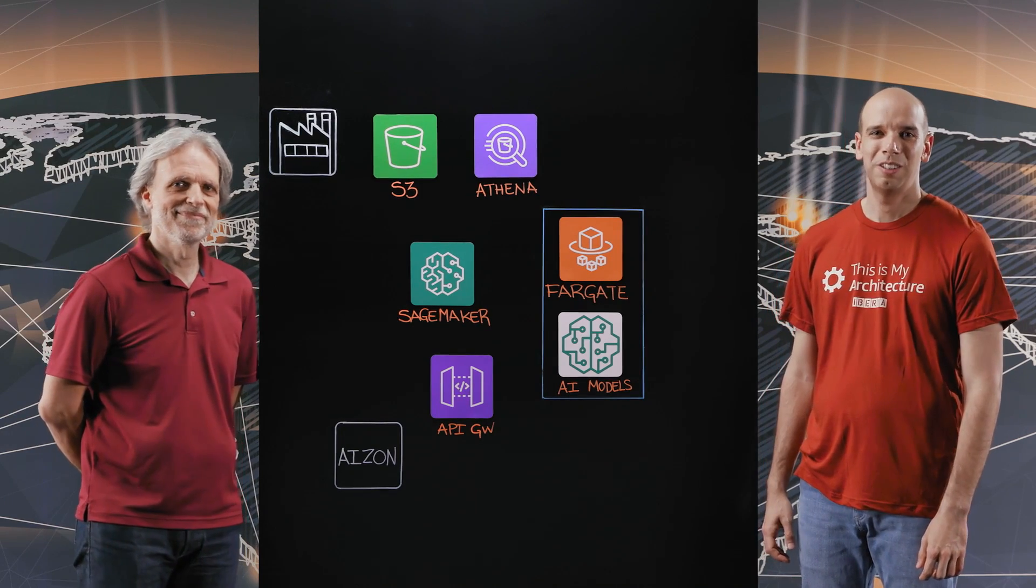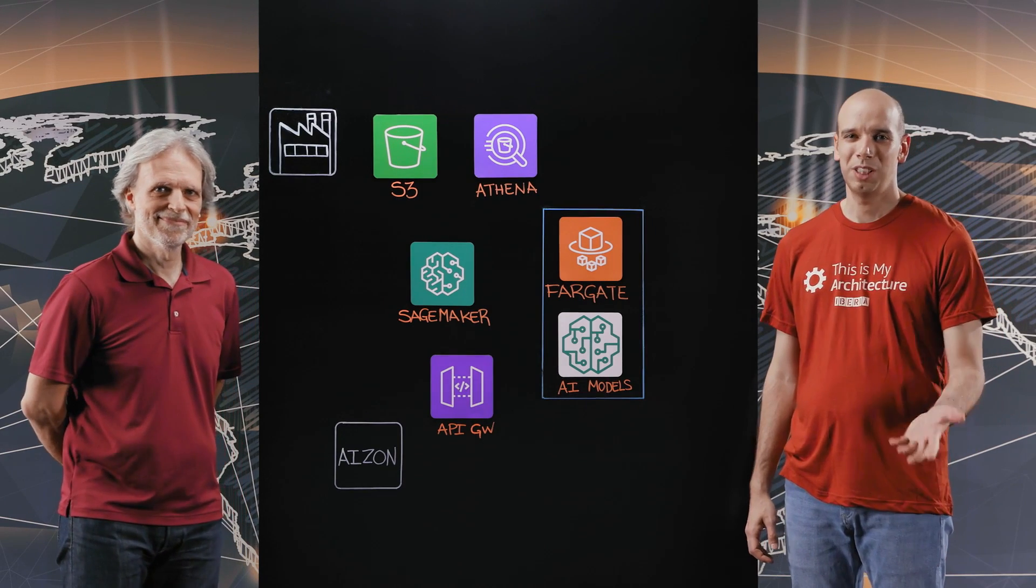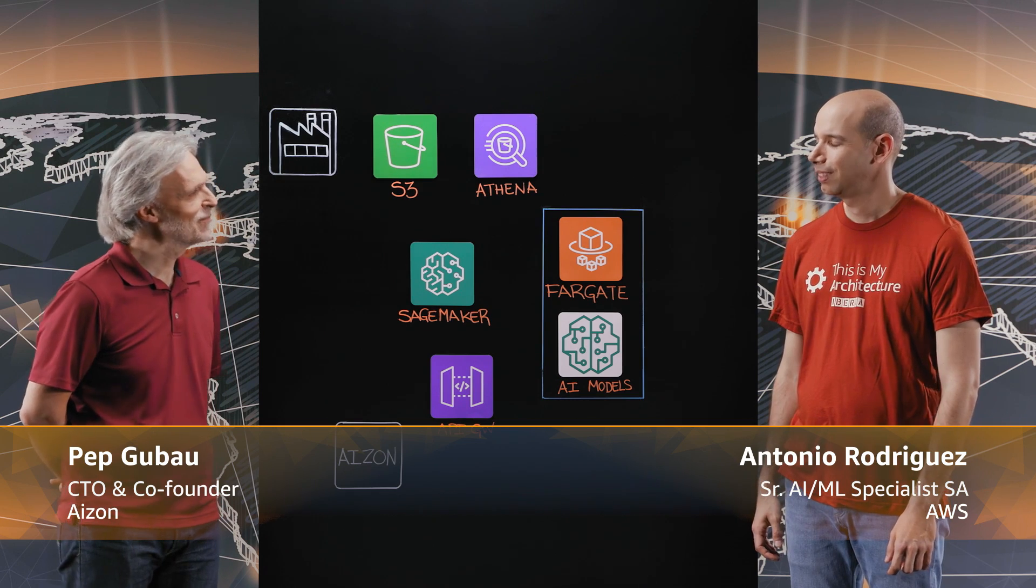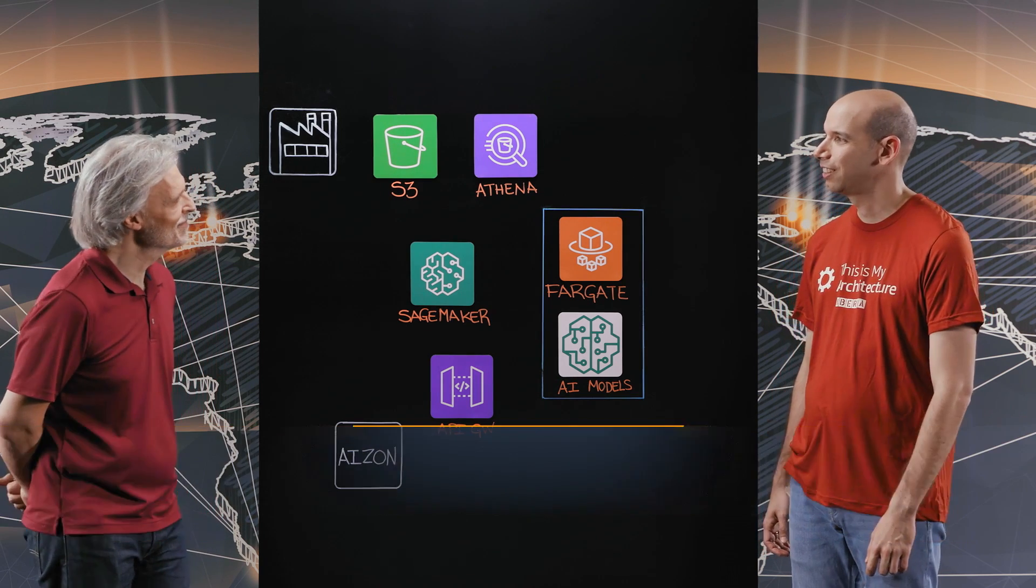Hi, I'm Antonio. Welcome to This Is My Model. Today I'm joined by Pep from ASEN. Welcome, Pep. Thank you for having me. Thank you for being here.